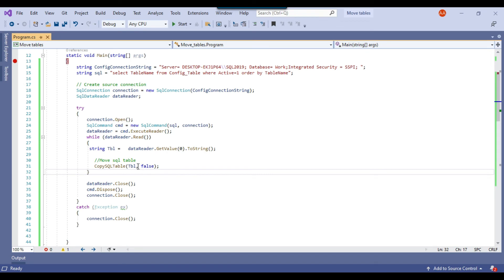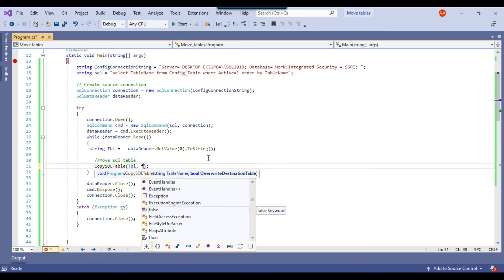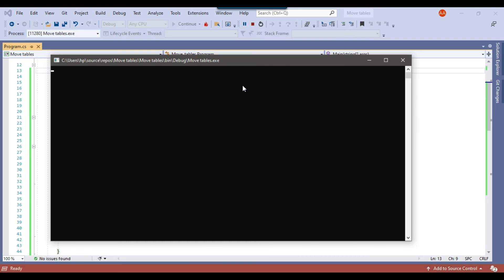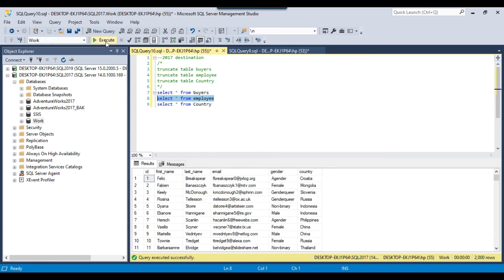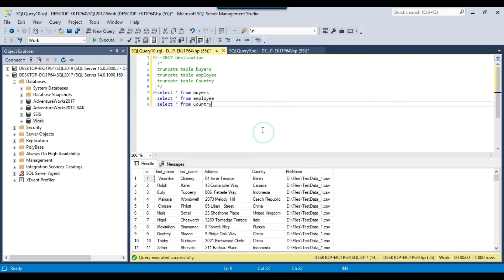Now let's demonstrate the overwrite vs. append option. To overwrite data, pass true; to append data, pass false. Setting it to false and re-running the whole process will double the data in the destination tables. After re-running: the buyers table should have 2,000 records, the employee table 14 records, and the country table 4,000 records — confirming the data has been appended.